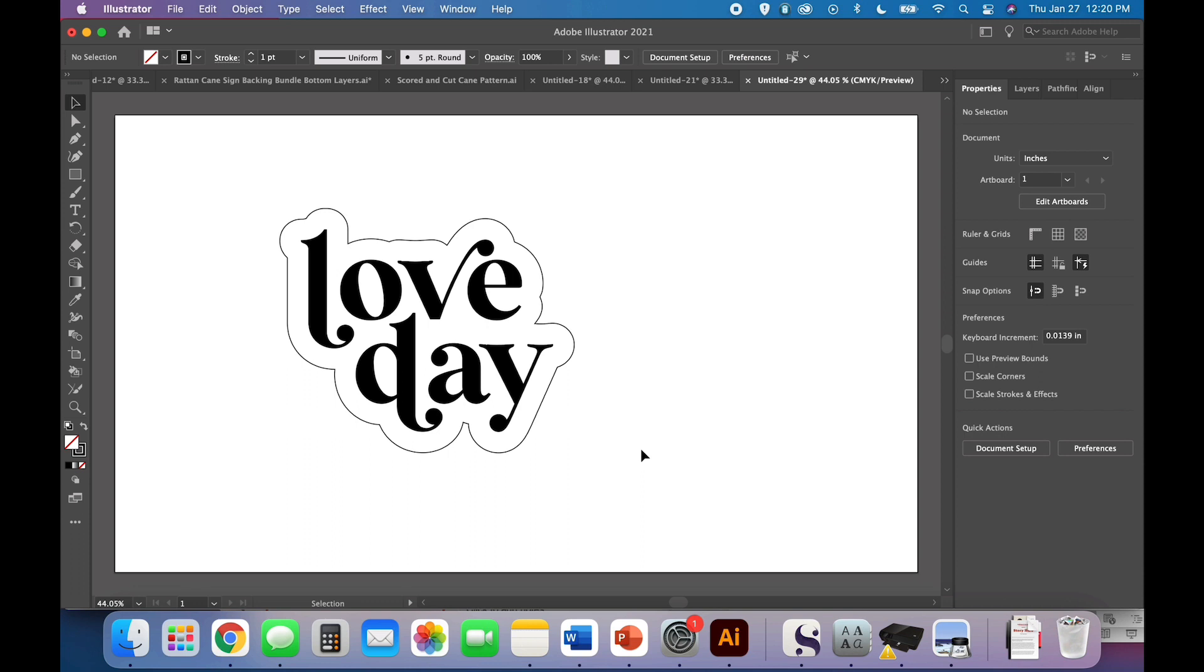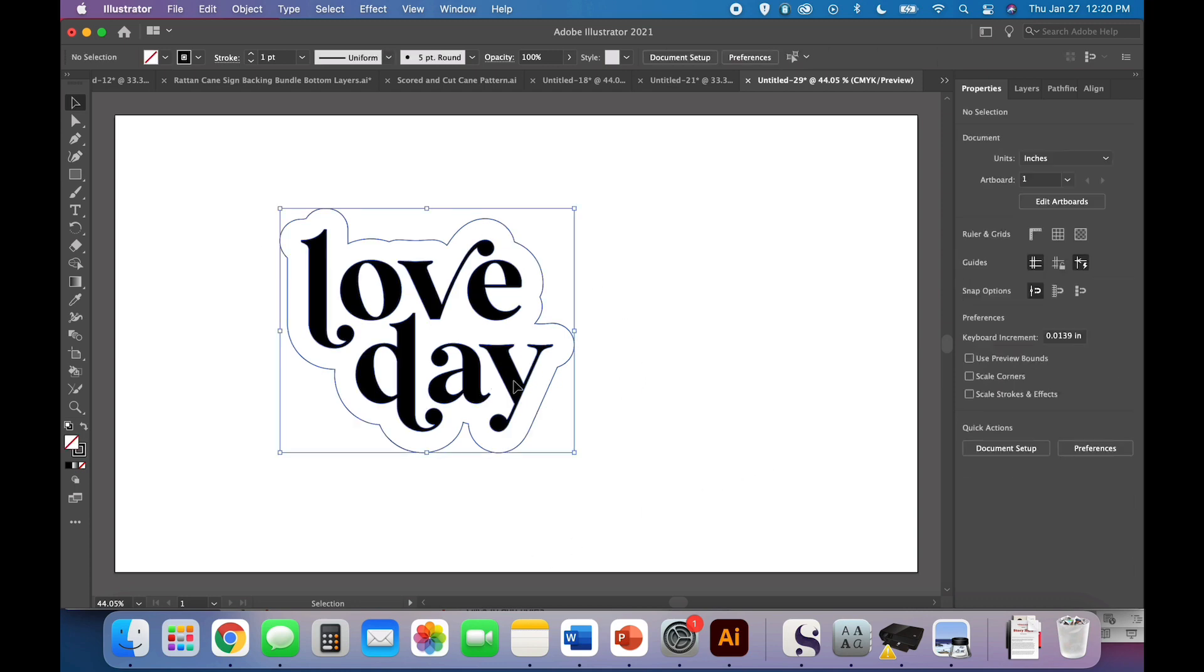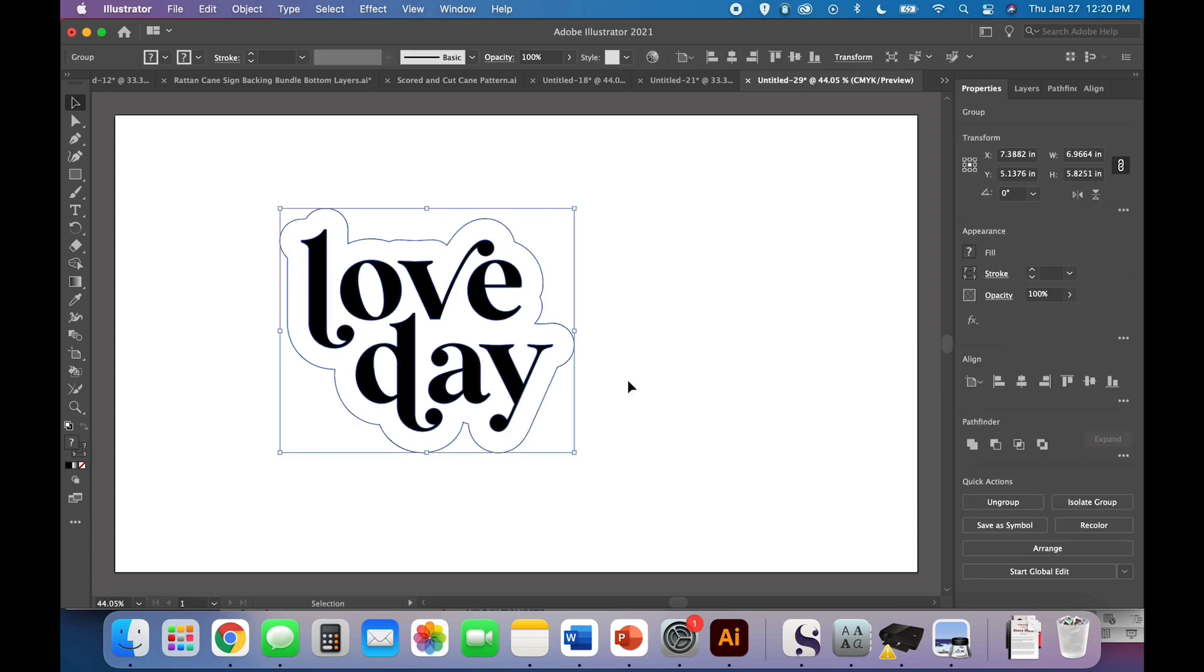Now, you can, if you're making your sign out of wood or something that engraves really nicely, you can just stop here. This would be an engraved letters on a cutout backing. And again, that's a wonderful choice. It's not what I'm doing. So stick with me if you want to make a two-layer sign like the sample.